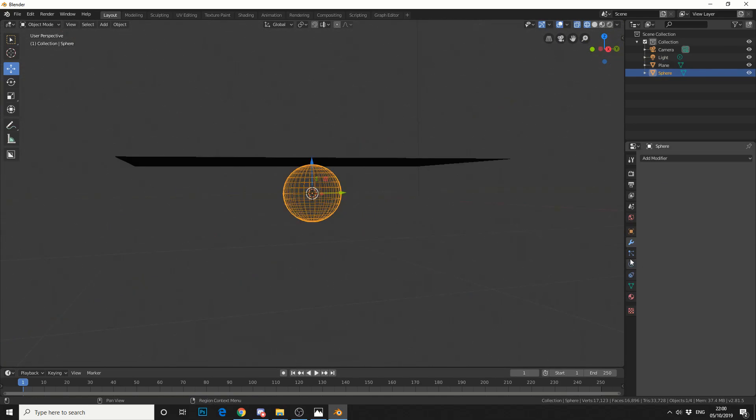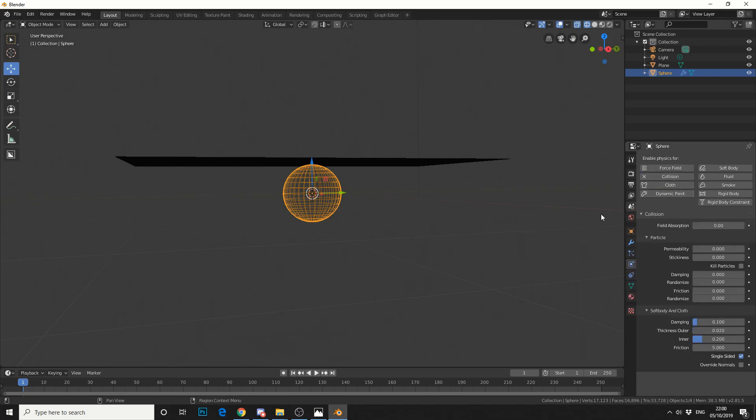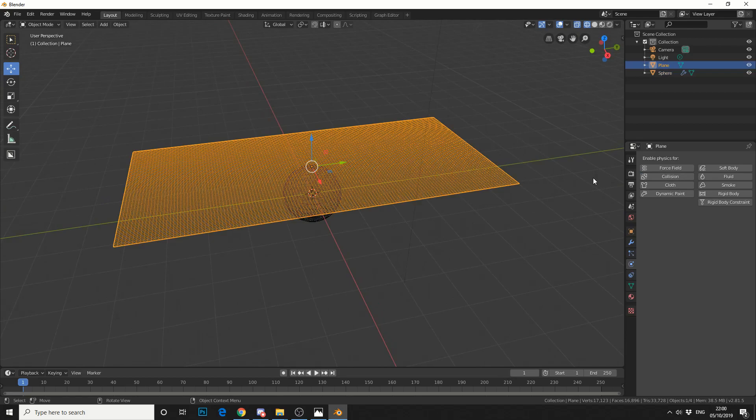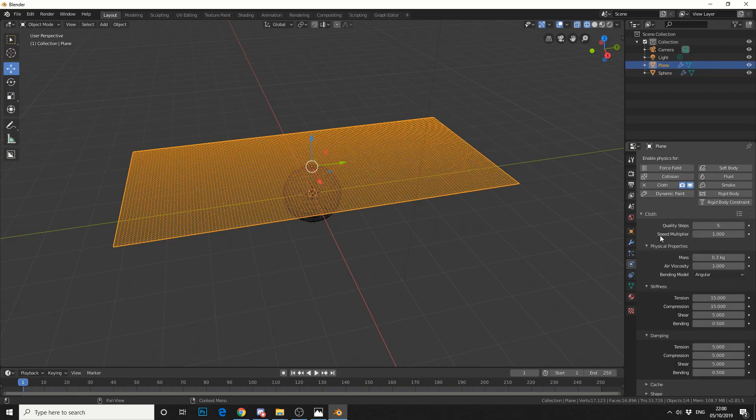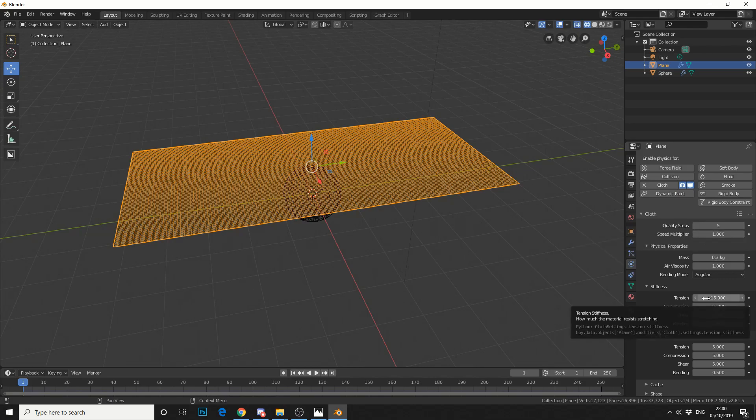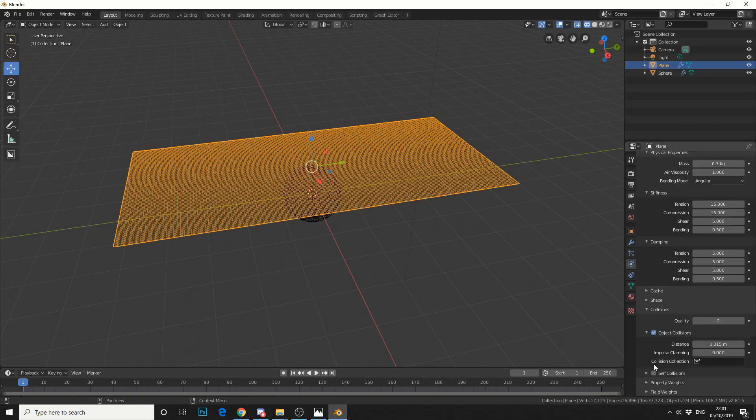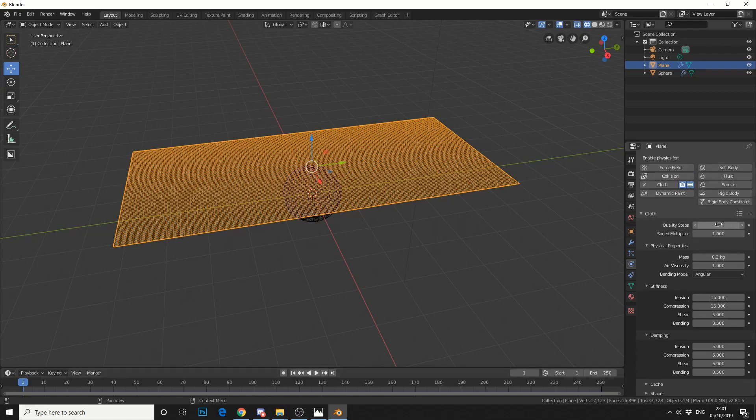So what I'll do now is I'll essentially go to the Physics tab. On the sphere, I'll give it a collision. And on the plane, I'll give it a cloth. Now, I could put the quality steps up, but I'll just leave it at default. If you're starting to do simulation, these are things you should be playing about. But what I'm going to do is put on self-collision. And then I'll pretty much just hit play to simulate. In fact, let's just put the steps up a bit. Let's just make it something like 7. We'll go in the middle. 7 for 7. And we'll hit play.